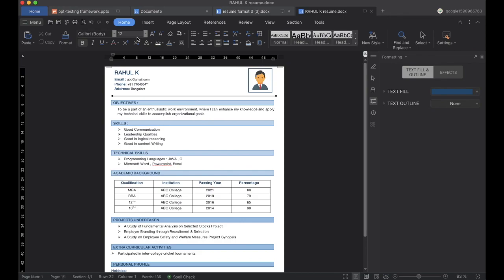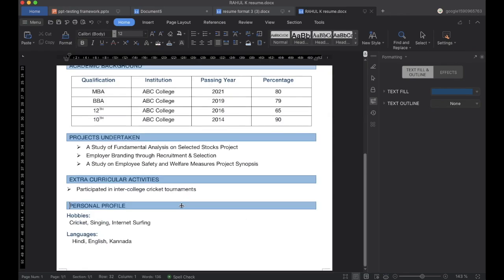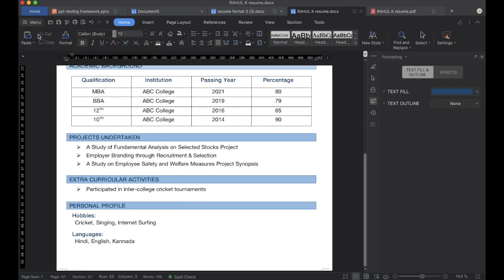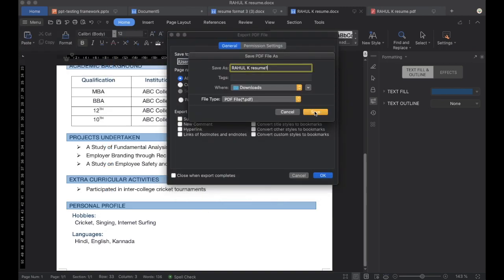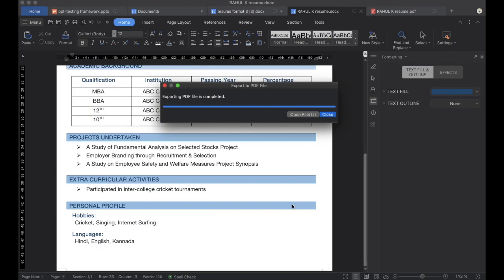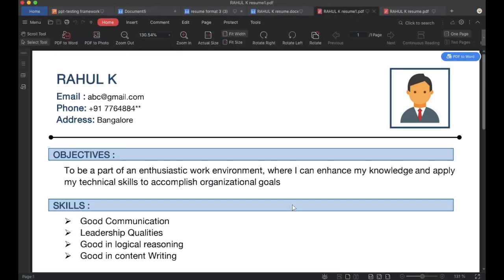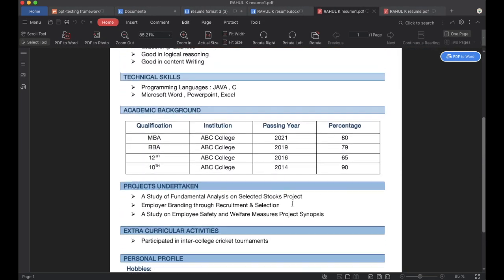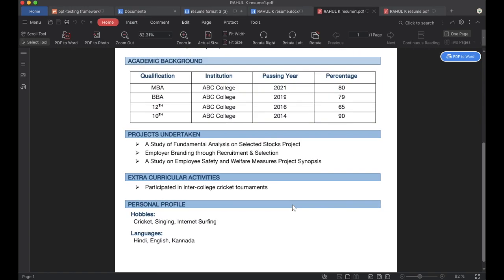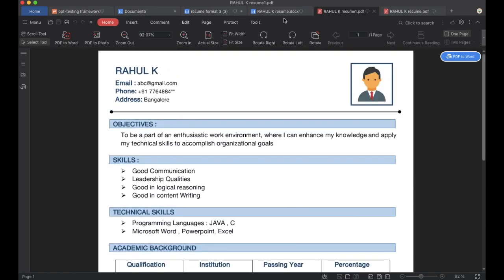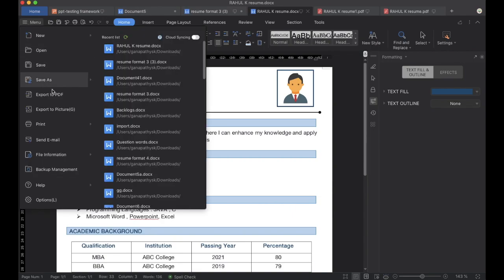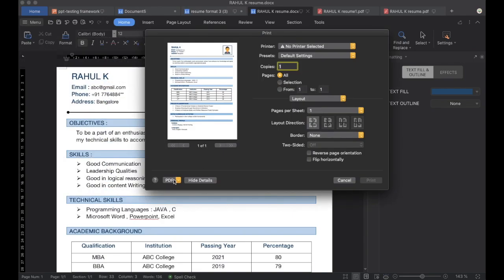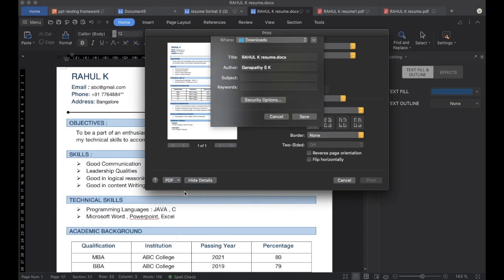Once we save, we can see it looks good. We can convert our resume into PDF — click on Export to PDF and save to device. We can also convert to PDF by clicking on Print, then clicking Save as PDF, and clicking Save.